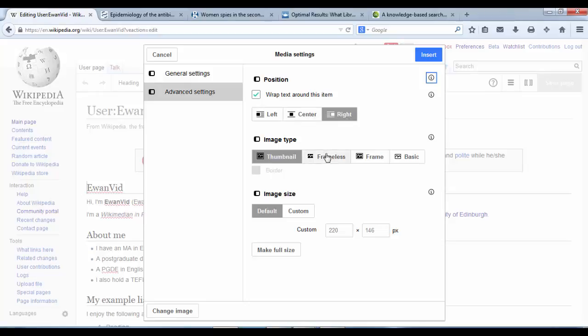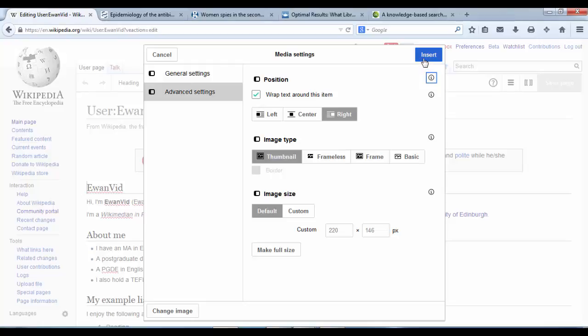You can have it with a frame, if you would like, or a thumbnail size. And you can determine the size, you can determine the dimensions in pixels. Or make full size if you prefer. But I'm happy with how my picture is, so I'm going to just click insert.